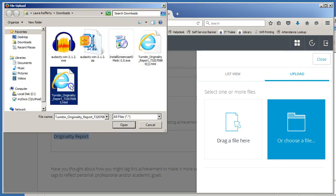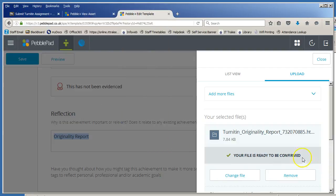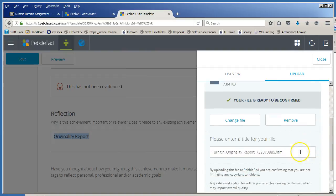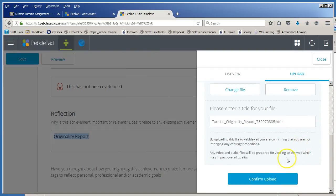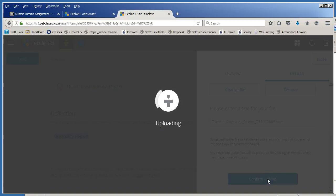In here you'll see that this is the originality report. So I'm going to click on that and choose open and then down here I need to confirm my upload.